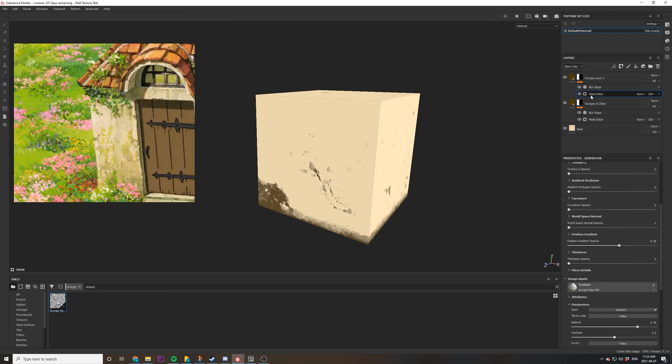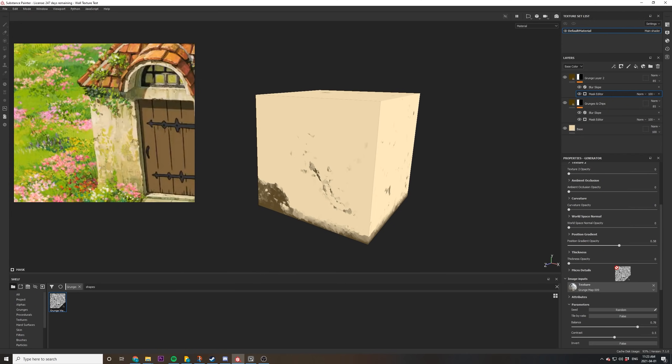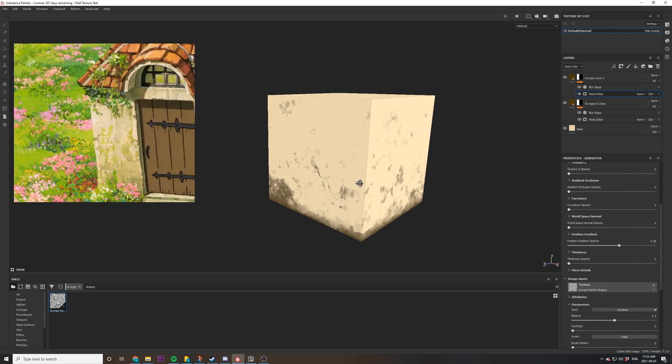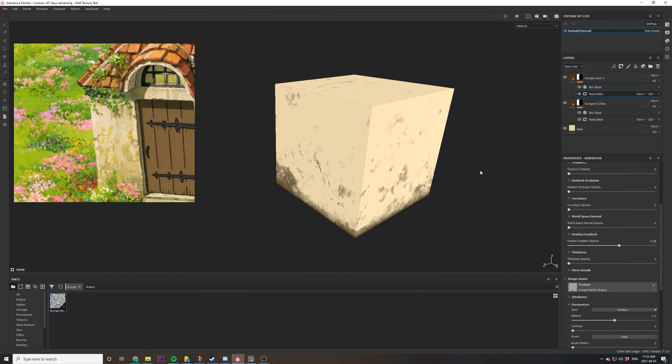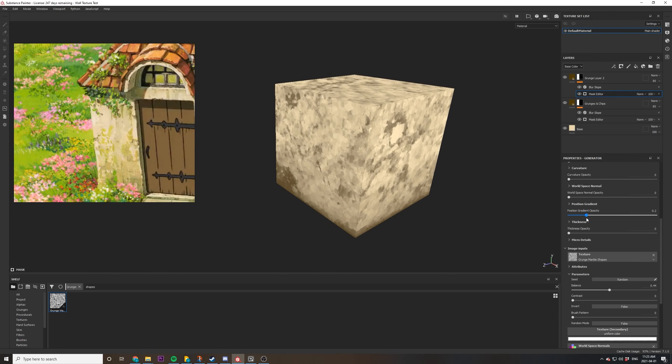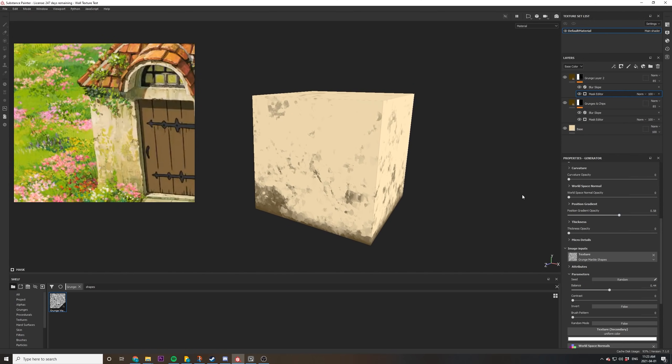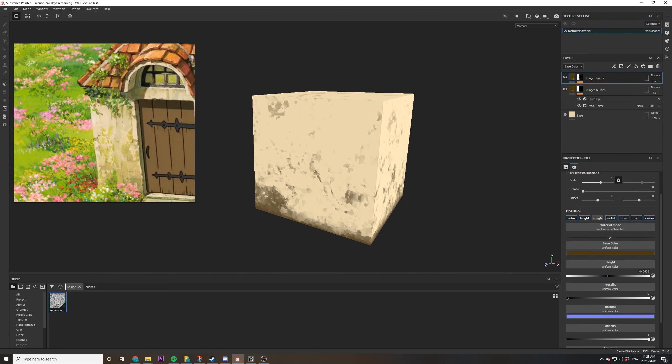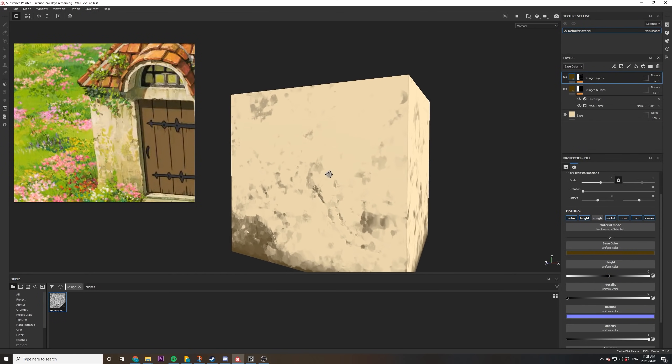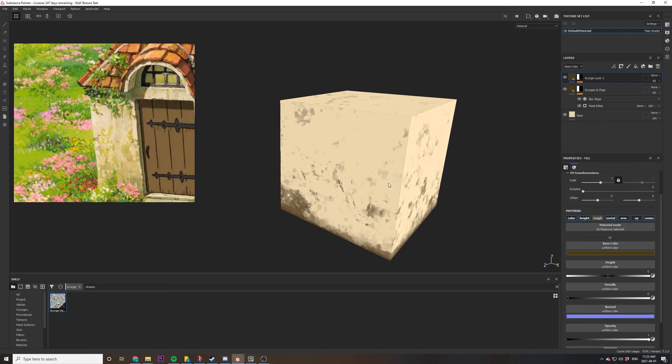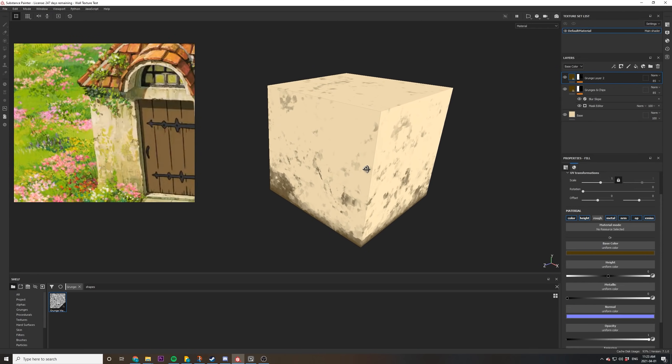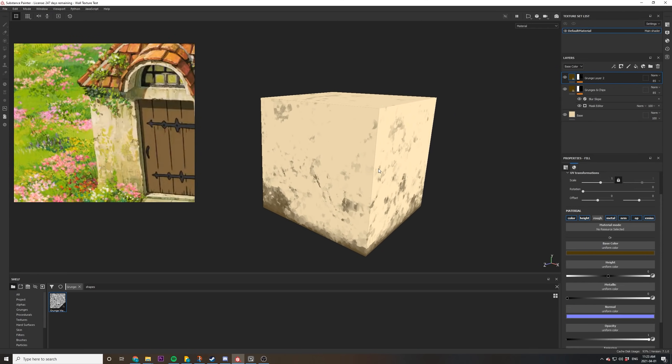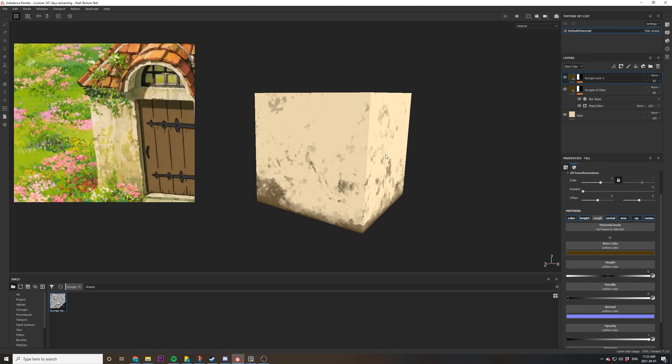Now we can go into the mask editor and swap out the grunge map for something else. I found this grunge marble shapes worked really well with the blur filter. And you can then mess with all the settings to get it the way you like it. I ended up removing the position gradient because I didn't want the position of the mesh to affect it. Just make sure to reset your height back to zero because it copied everything from the previous layer. And everything's starting to take shape nicely now.